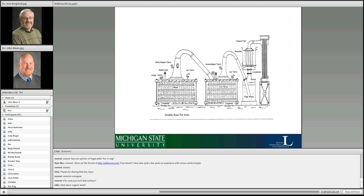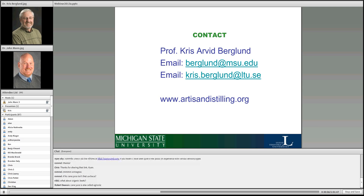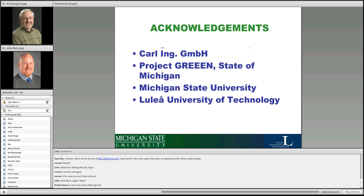Beet sugar molasses is not used for rum production — it doesn't make a good product and it wouldn't be called rum under federal code. I have some contact information for follow-up questions or emails. I'll stop there, give my acknowledgements to my collaborators and institutions, and try to answer any questions.